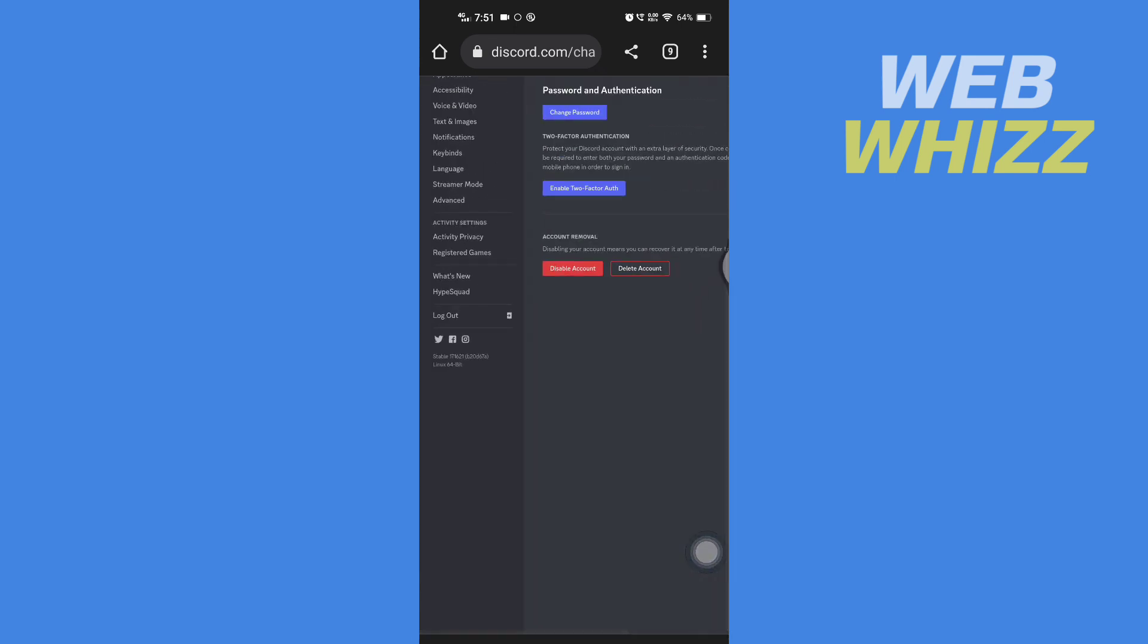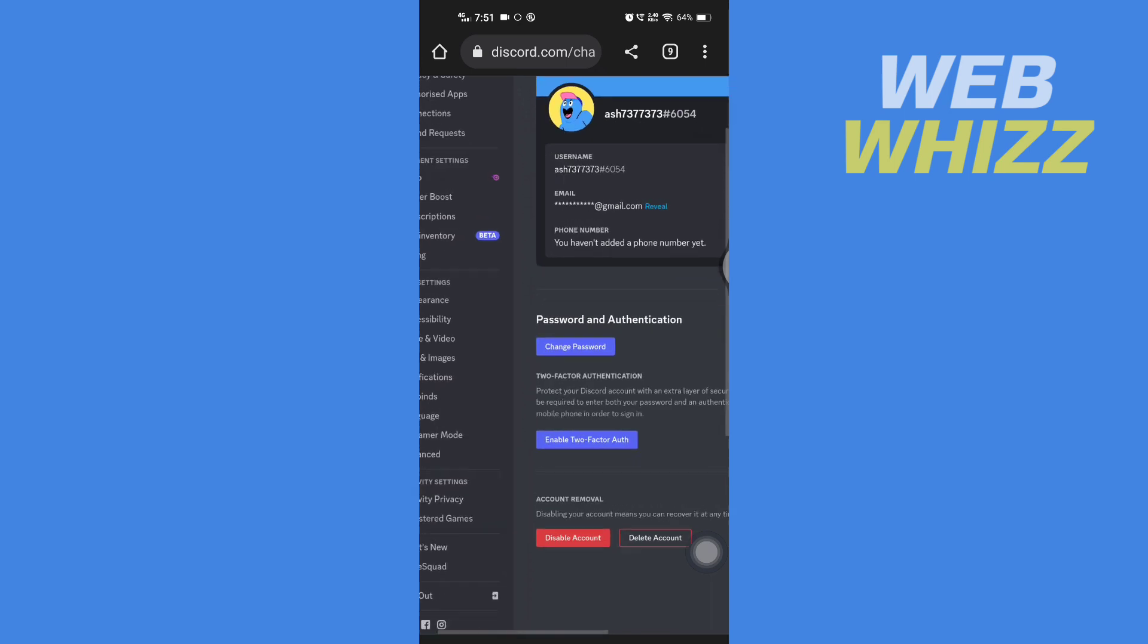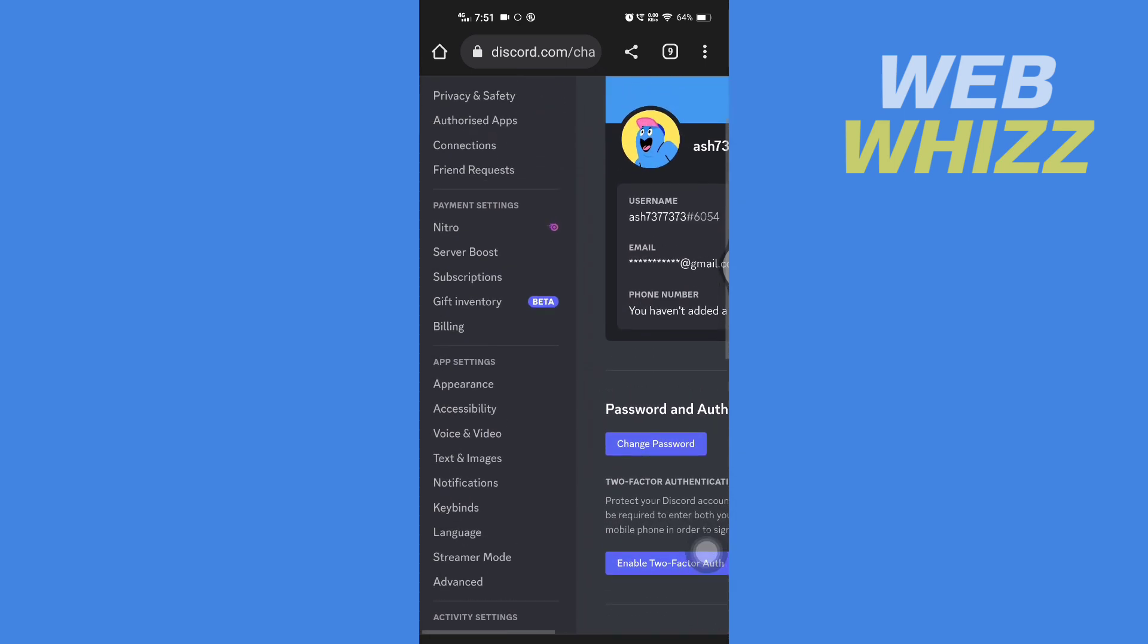It will take you to your Discord settings. On the left side, you will see Gift Inventory. Tap on it.